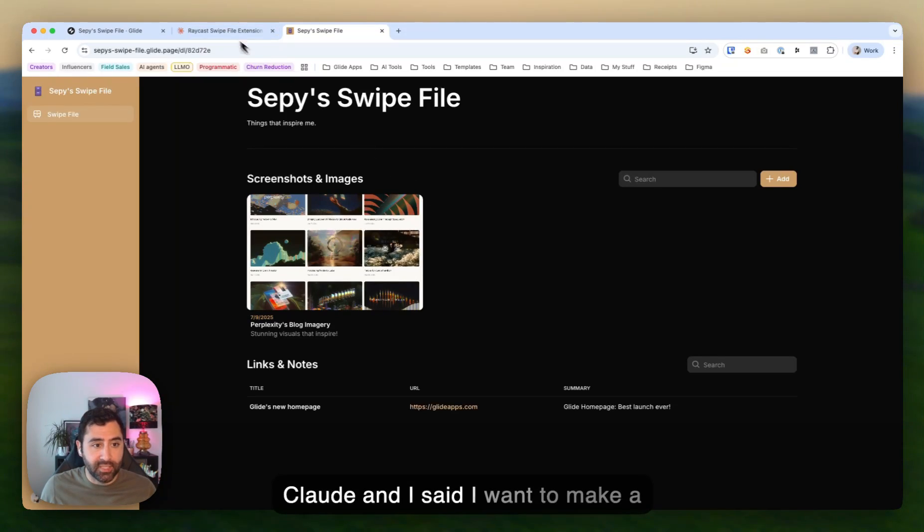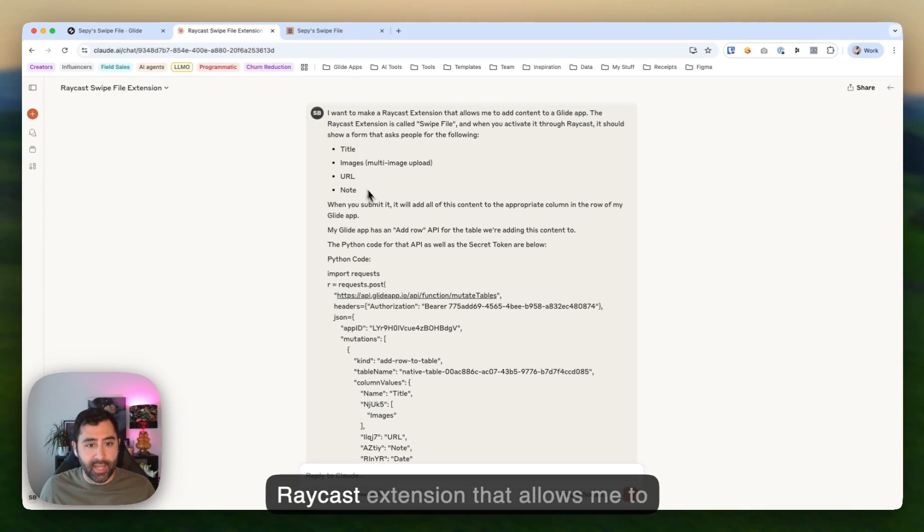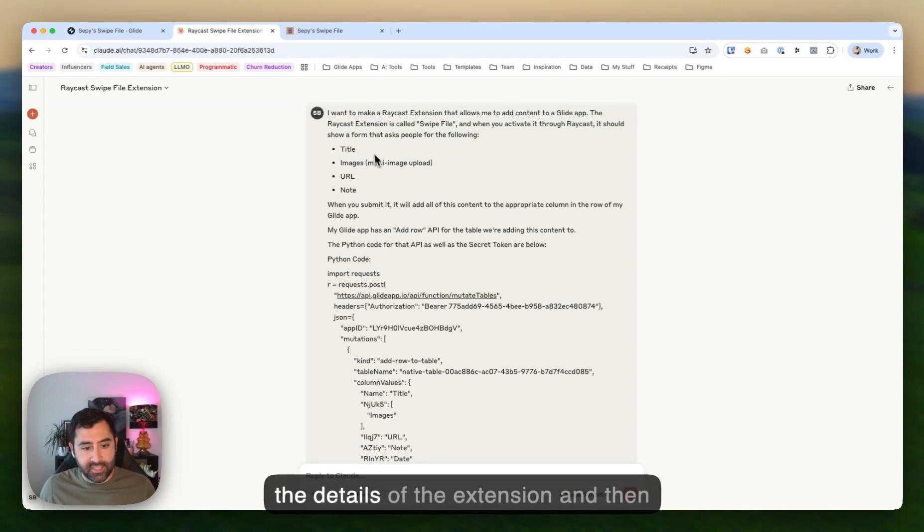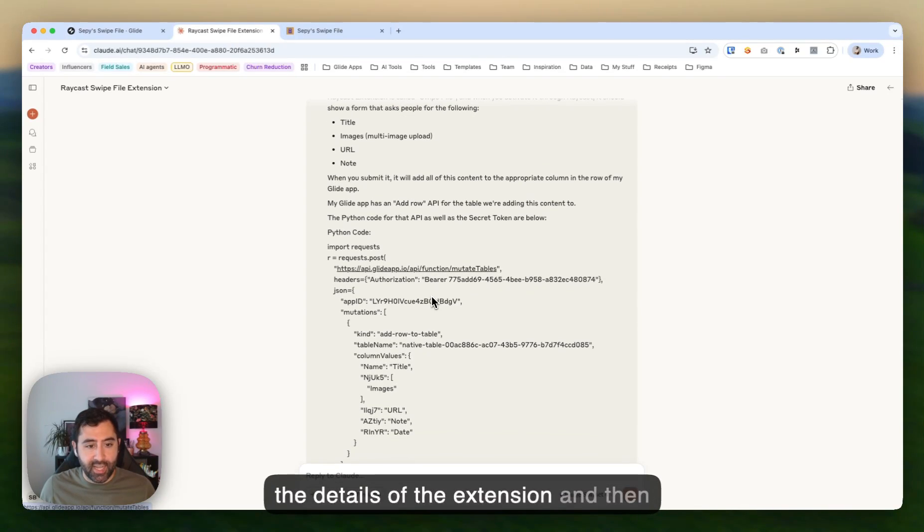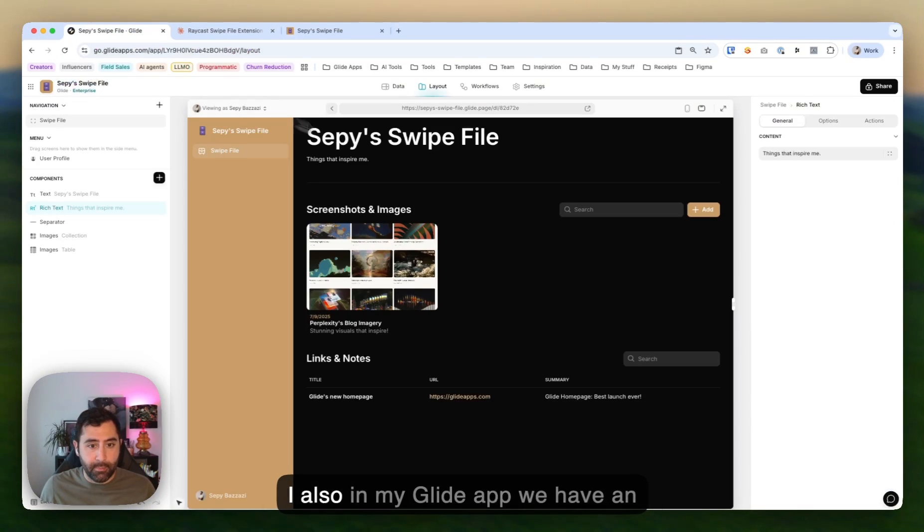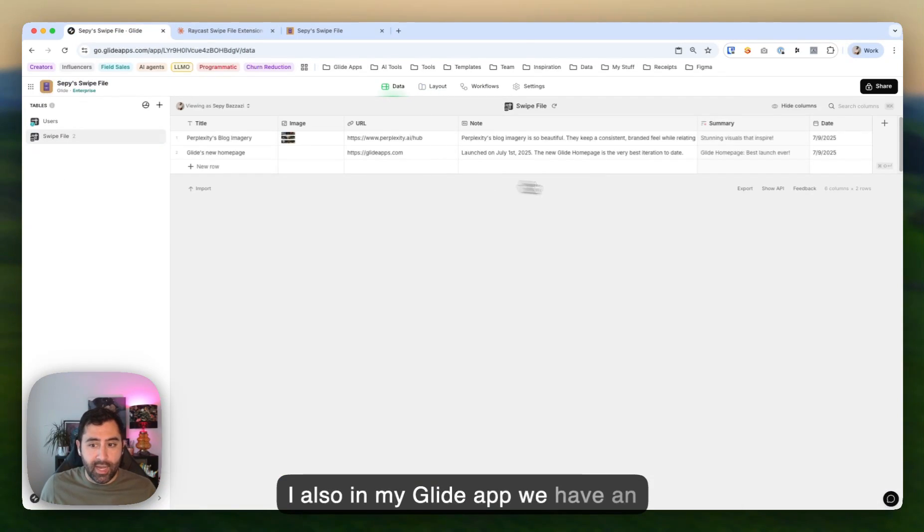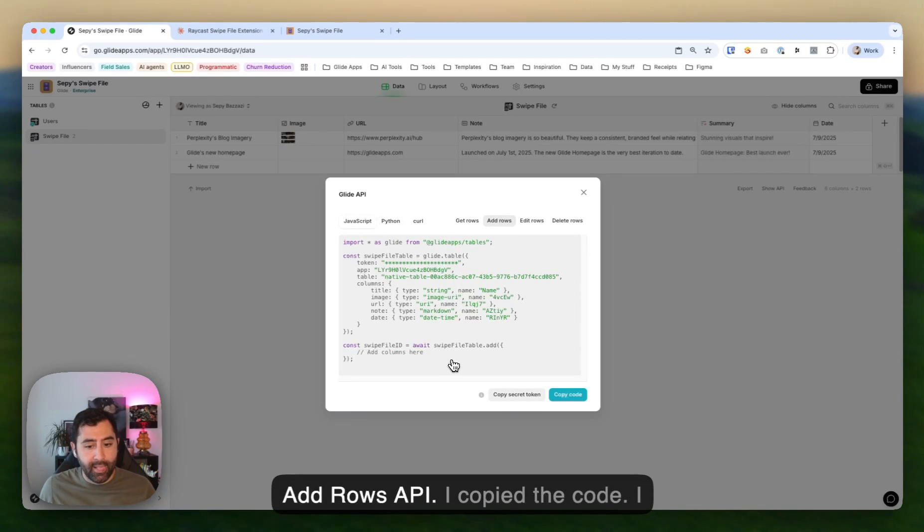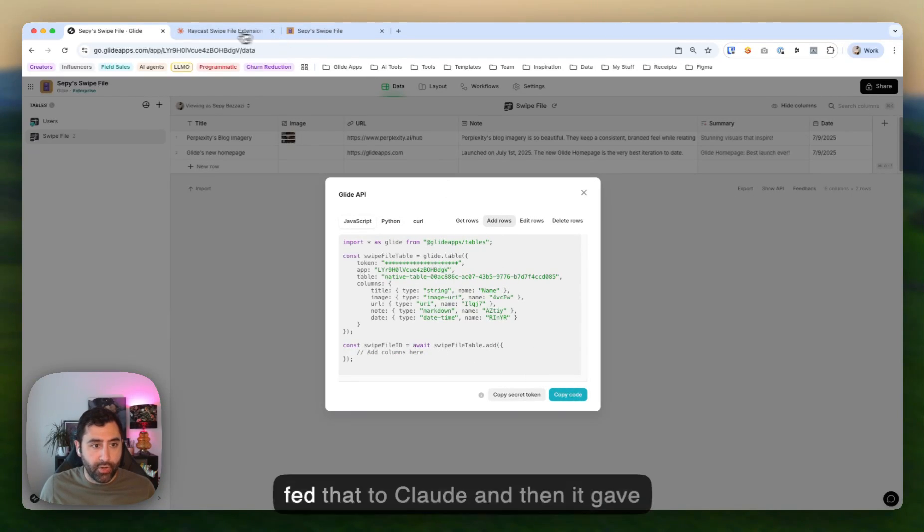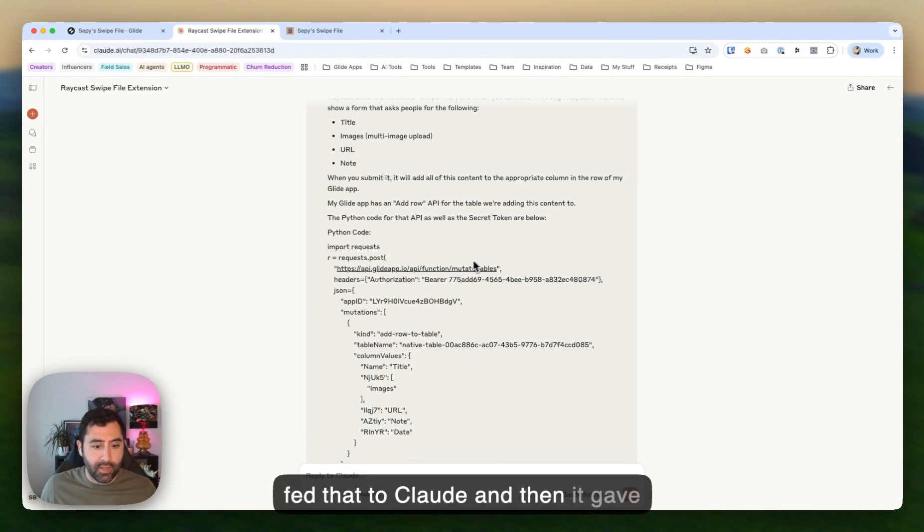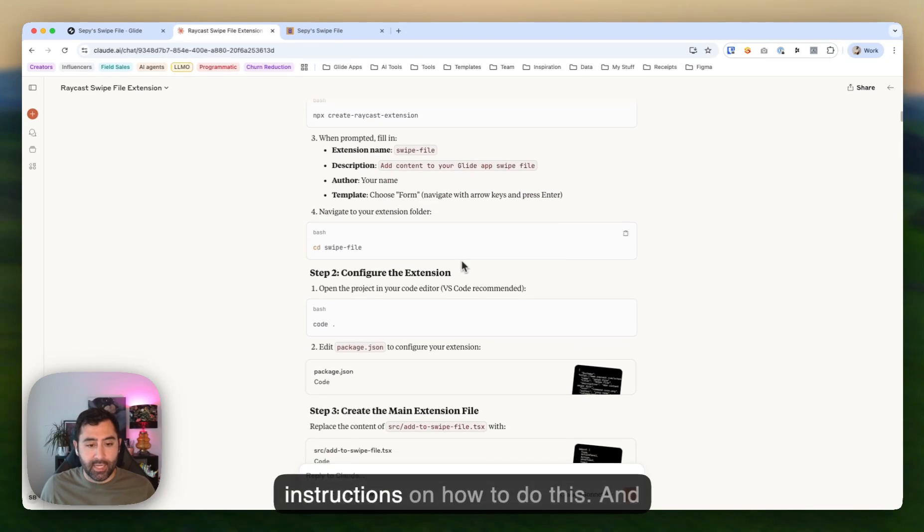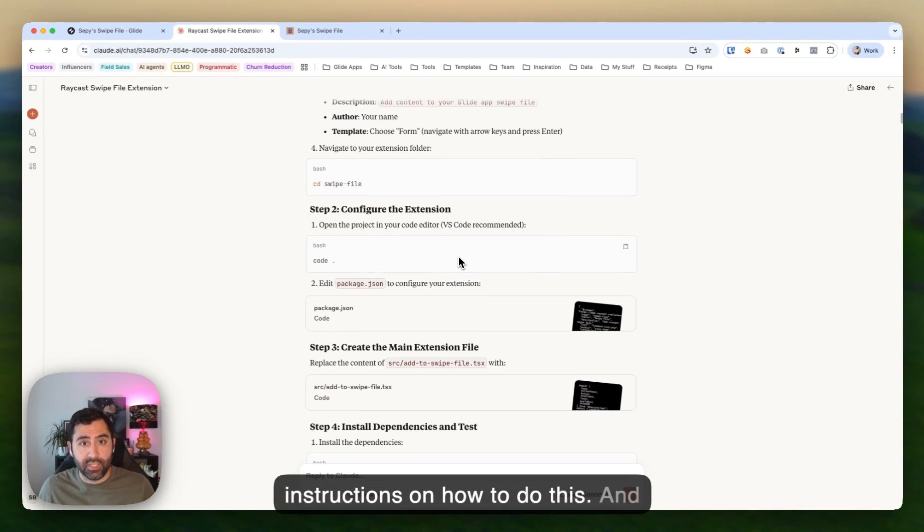So what I did was I built the app. And then I went to Claude and I said, I want to make a Raycast extension that allows me to add content to a Glide app. I gave it the details of the extension. And then in my Glide app, we have an API here. So I was able to do an add rows API, I copied the code, I fed that to Claude.